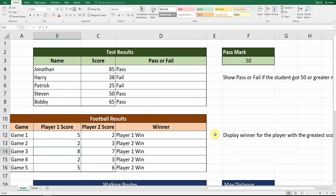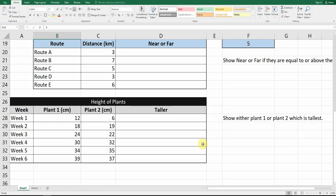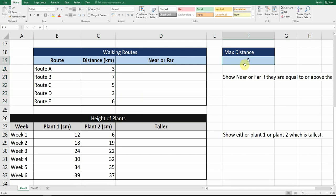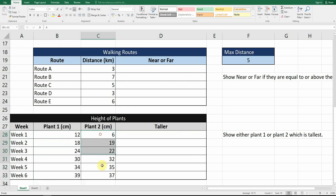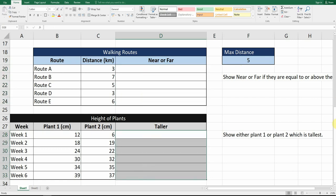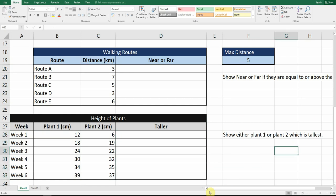Once you've done this, for the final two sections you're going to add the IF functions and also add a chart for each. Before you submit your spreadsheet, you need to add your IF functions: show 'near' or 'far' if they're equal to or above the maximum distance. Then for the two plants — plant one and plant two — and their growth over six weeks, you need to write whether plant one is taller or plant two is taller using the IF function.